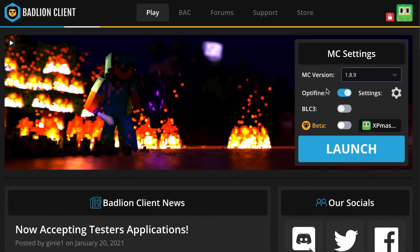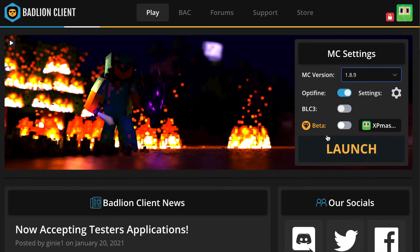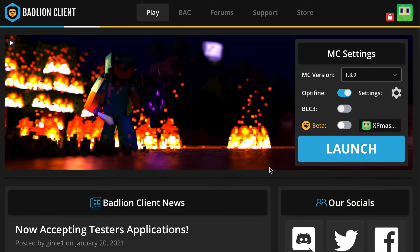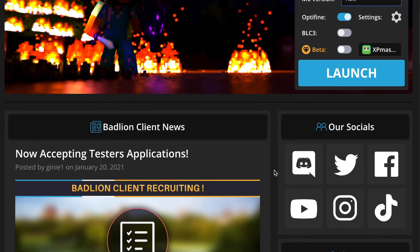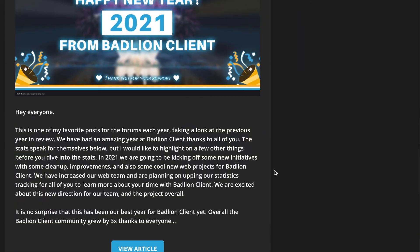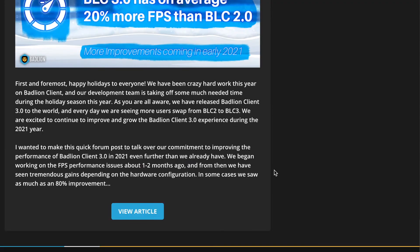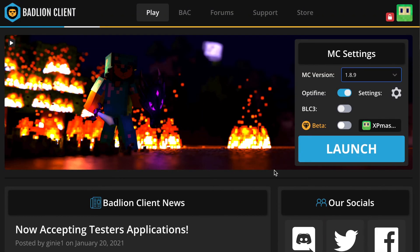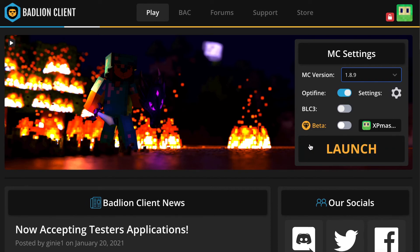And then you can choose whether you want Optifine enabled or not — Optifine Zoom — so that's going to be on for me. And then the rest of the settings you can pretty much leave on. And then if you want to read about it, you can always just scroll down here or go to the website. So yeah, if you want to click Launch, then we'll see what happens.